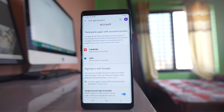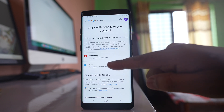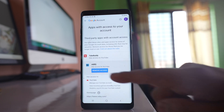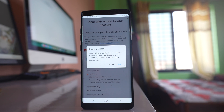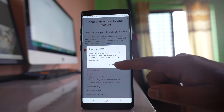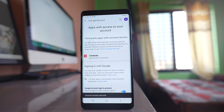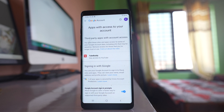If you want to remove the access, select the app, then select the option Remove Access and tap OK. Now this application or website will not have access to your YouTube account.